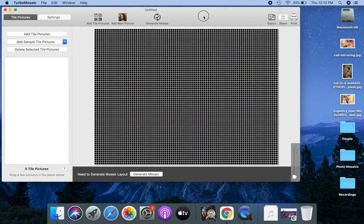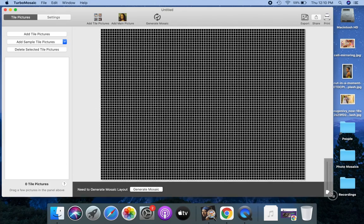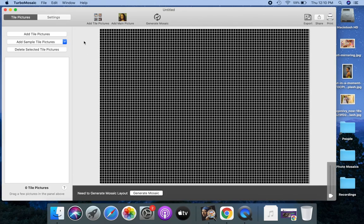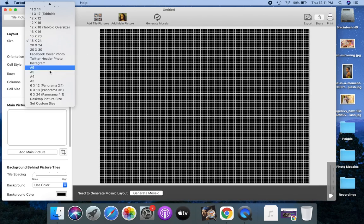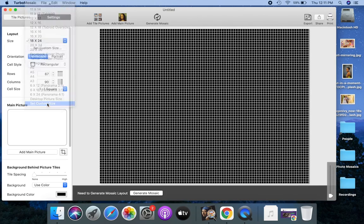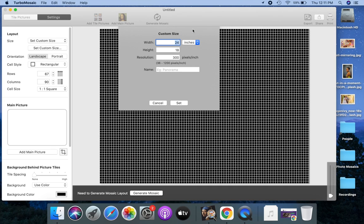Let's make our first photo mosaic. First, open Turbo Mosaic and select an output size for our mosaic. I will use a 48 inches wide and 36 inches high size for this mosaic.